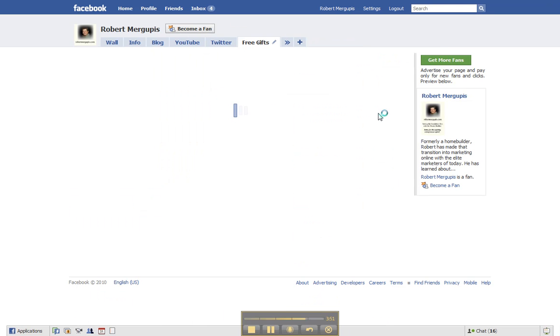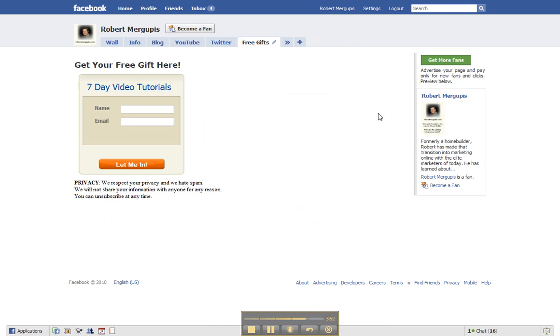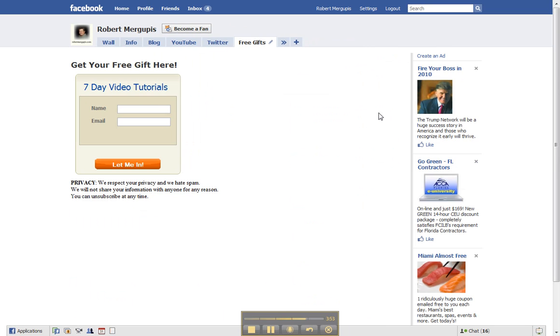Voila, there is my free gift, get your free gift opt-in form. It's a great way to collect more potential prospects.